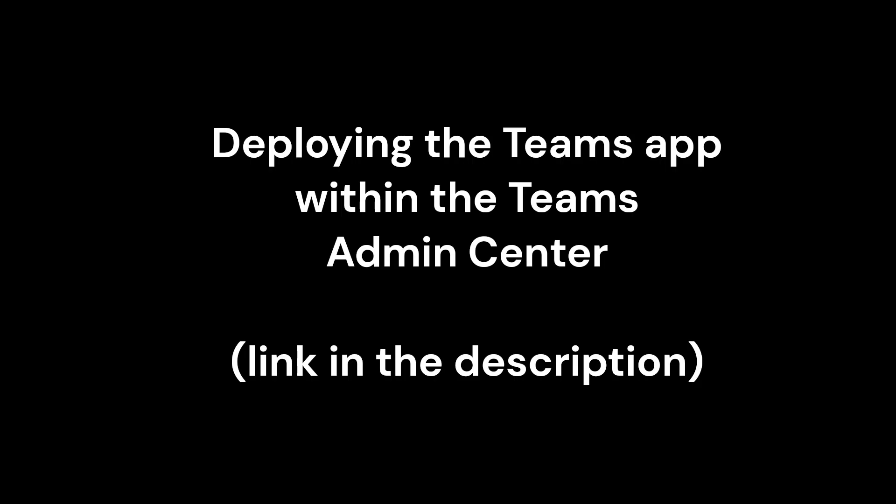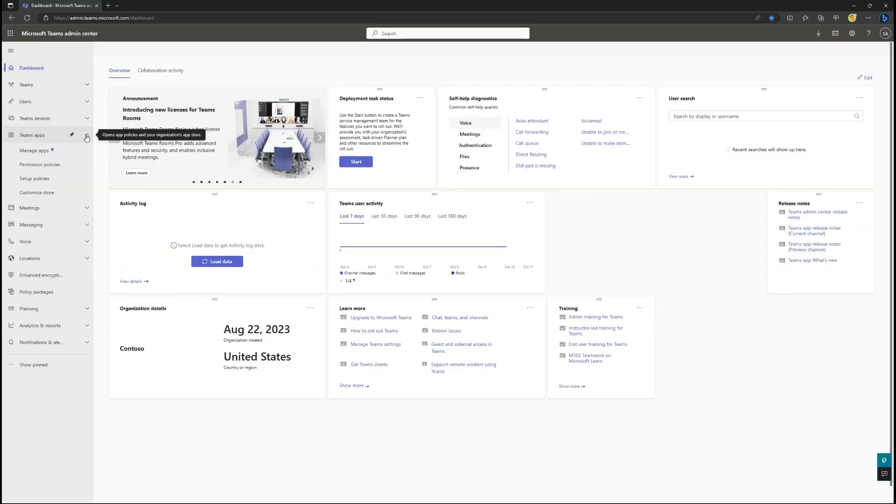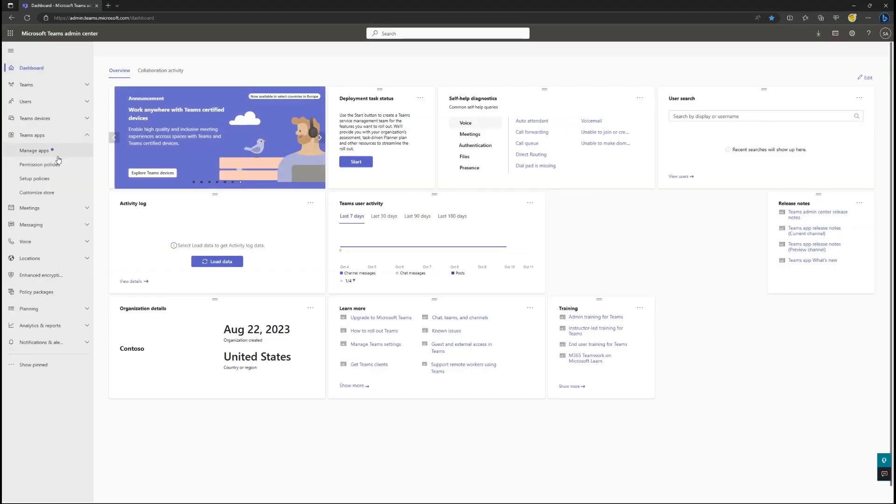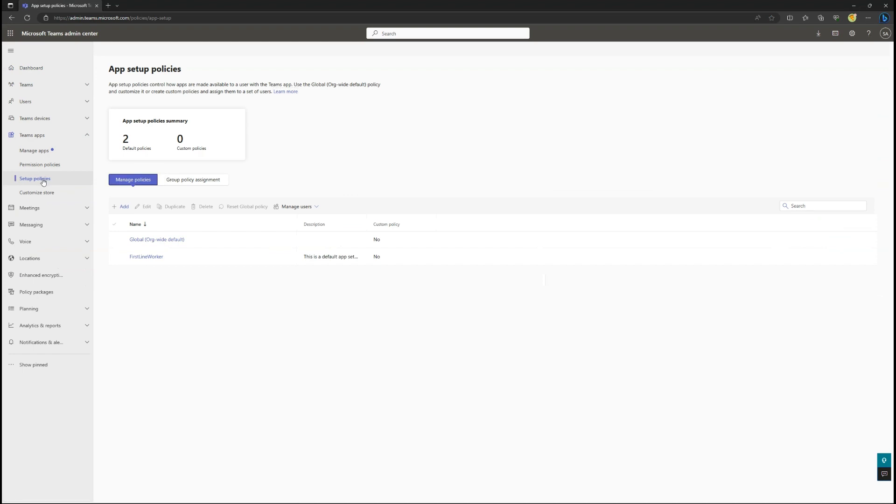The next step is to deploy the Sales Co-Pilot Teams app using a setup policy within the Microsoft Teams Admin Center. Within the Teams Admin Center, expand Teams app and select Setup Policies from the side panel.